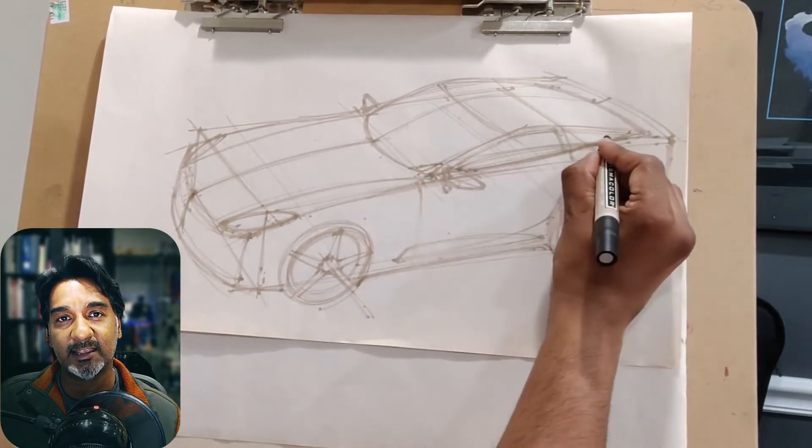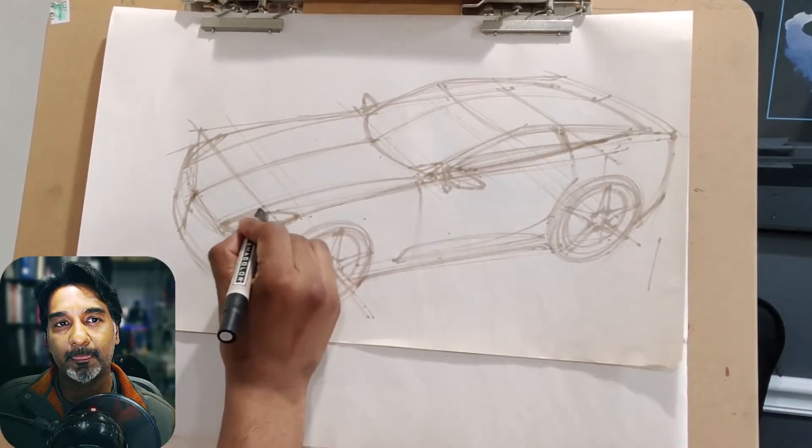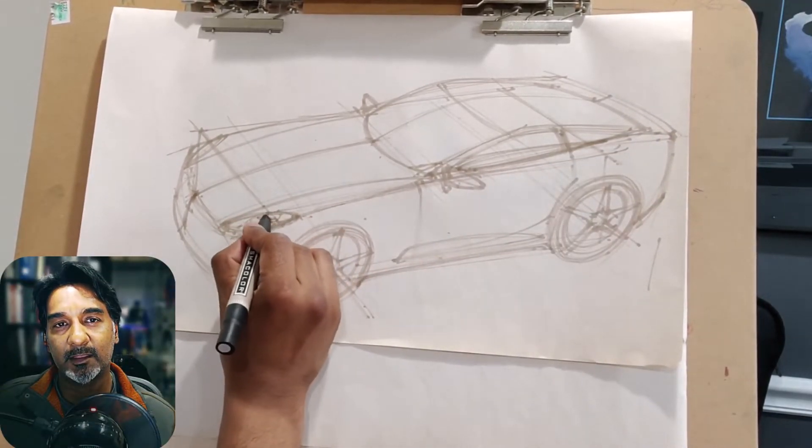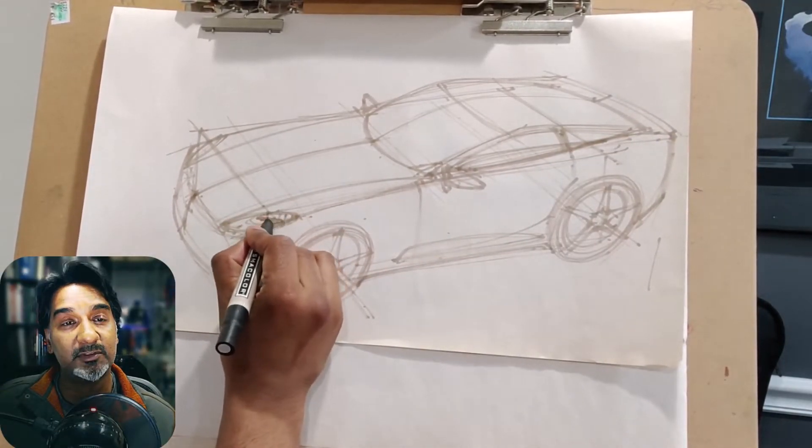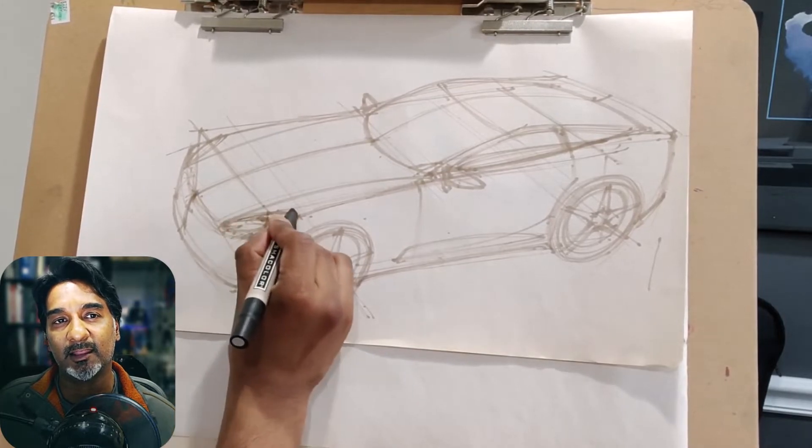I'm going to reinforce the windshield, I'm going to add a side reflection, and I'm going to add a little bit of detailing here for the headlamps.